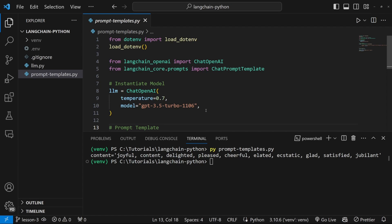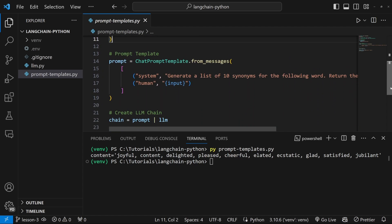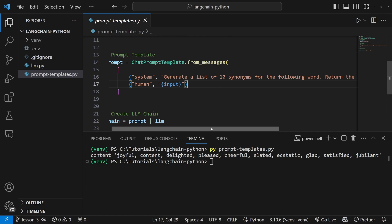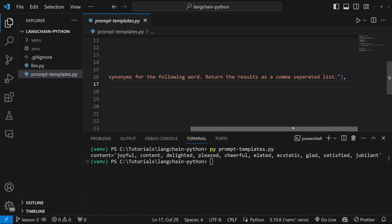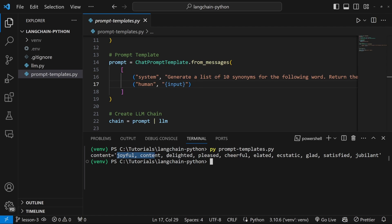In the previous video, we had a look at how we can control the conversation using prompt templates. We've now instructed our model to return a list of 10 synonyms for a word provided by the user, separated by commas. And in the response, we can see that list of comma-separated words as well.